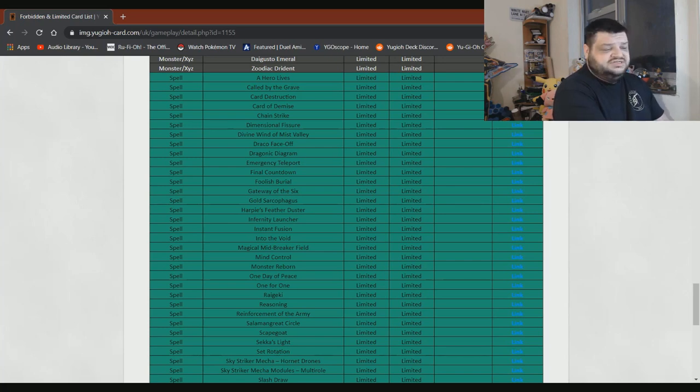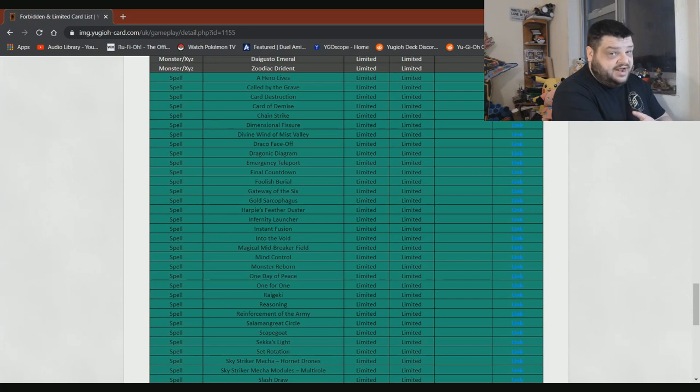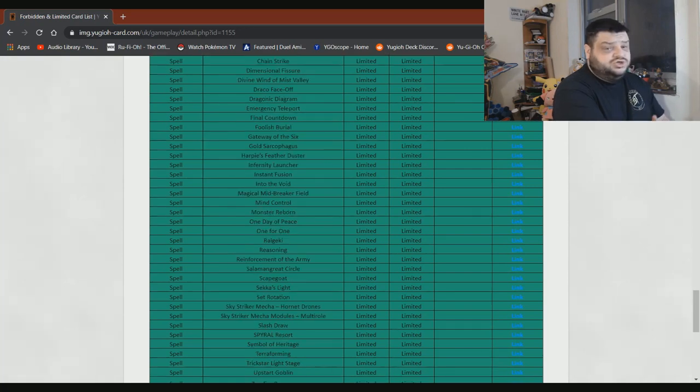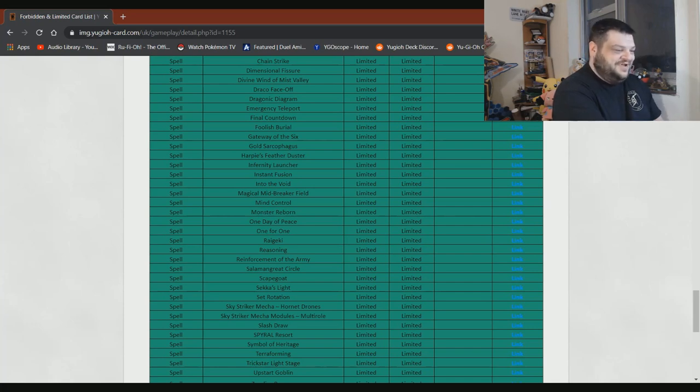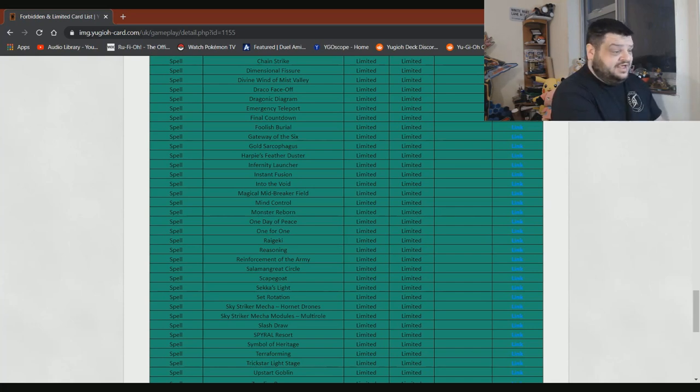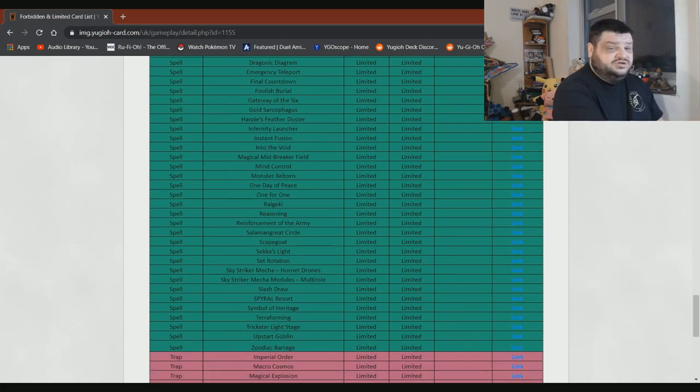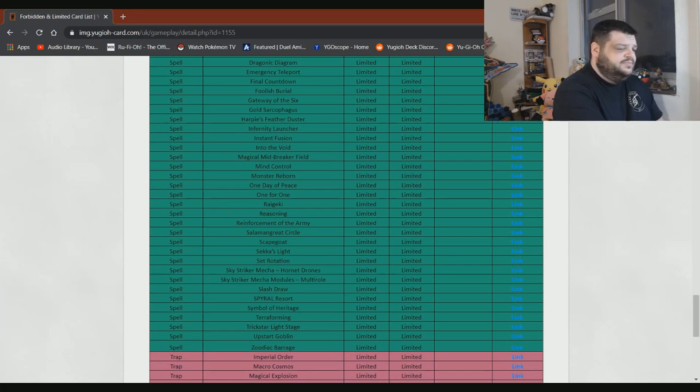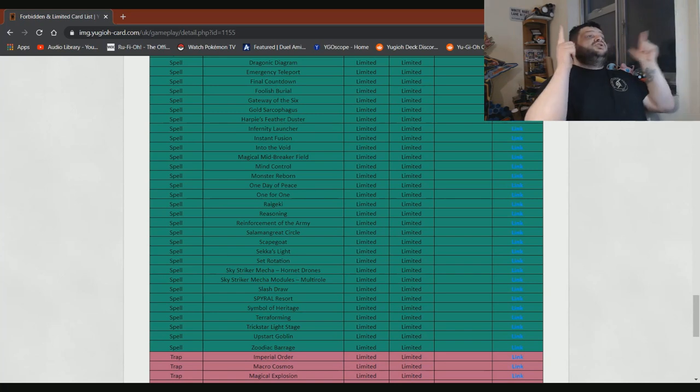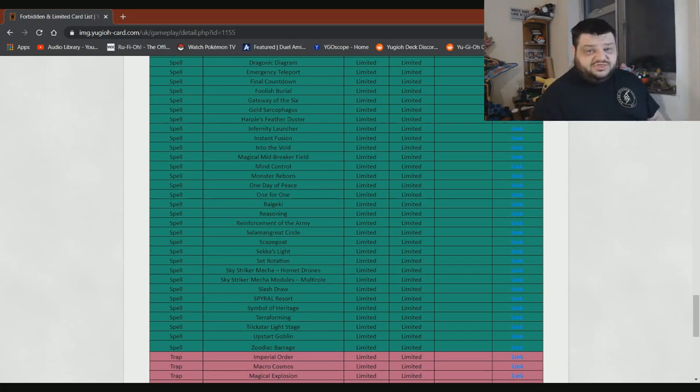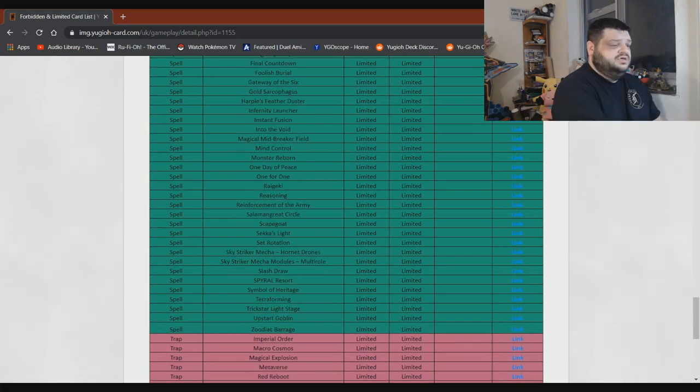Harpie's Feather Duster can stay at one. Infernity Launcher, don't care. Instant Fusion, probably should stay at one. Into the Void can stay at one. Magical Meltdown definitely staying at one. Mind Control at one is absolutely fine. Monster Reborn at one is fine. One Day of Peace is fine at one. One for One is fine at one. Raigeki, you could probably put it to three and nobody would care. Reasoning, yeah, should probably stay at one. Reinforcement of the Army definitely needs to stay at one. Dark Magical Circle, yeah, needs to stay at one. Scapegoat at one, definitely. Sekka's Light, give me three. Let's go. Absolutely every day of the week.